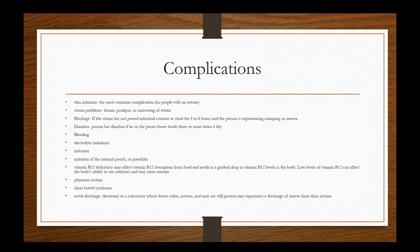Infection is one of our main ones, especially not only just infection of the surgical site and stoma, but rather of the abdominal cavity, which again would lead to peritonitis. Irritation of the internal pouch or pouchitis. Vitamin B12 deficiency may affect vitamin B12 absorption from food and result in a gradual drop in vitamin B12 levels in the body. Low levels of vitamin B12 can affect the body's ability to use nutrients and may cause anemia. Phantom rectum pain. So sometimes you'll have phantom rectum pain and some mucousy discharge from the rectum still, even though they're still having output out of the ostomy pouch. Short bowel syndrome and again, rectal discharge. Ileostomy or colostomy whose lower colon, rectum and anus are still present may experience a discharge of mucus from the rectum.